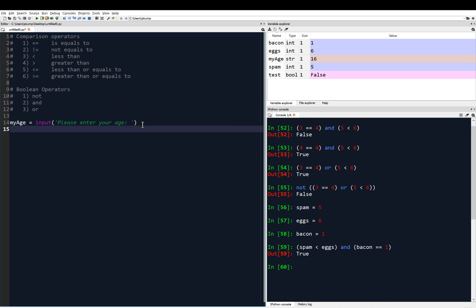We might want to do something based on that person's age. If this was a voting website, we might want to compare that age to 18. If the age is greater than or equal to 18, maybe there's a form the person can fill out. If the age is less than 18, we load a new webpage that says come back in so many years.